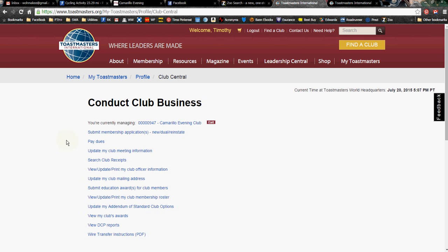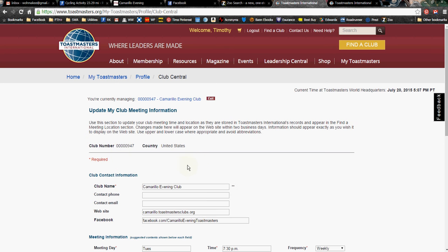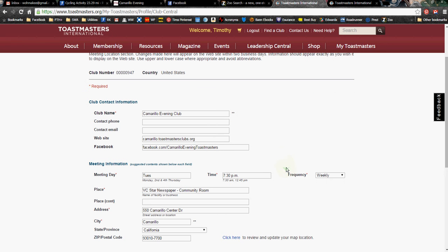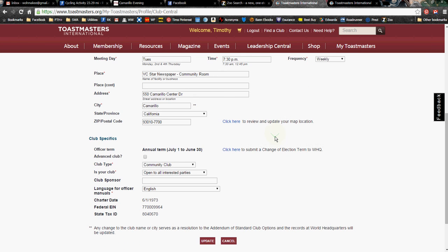When I click on that, I come to Conduct Club Business. Fourth down on the list is Update My Club Meeting Information. If I click on that, it comes up with my club information — Club Name, Contact Phone, Email, Website. And right here, that's where you're going to put your club URL, the website address for your club website. You put it in there, and then go down to the bottom and click on Update.